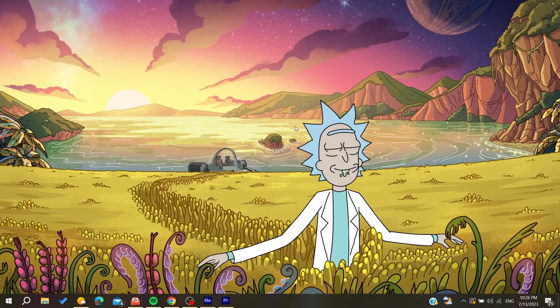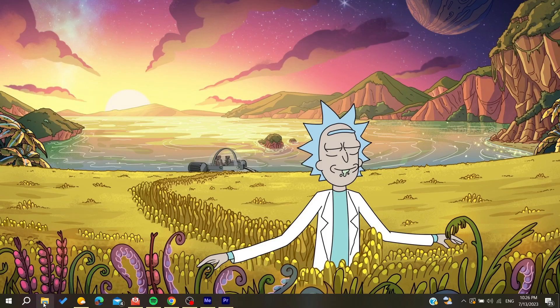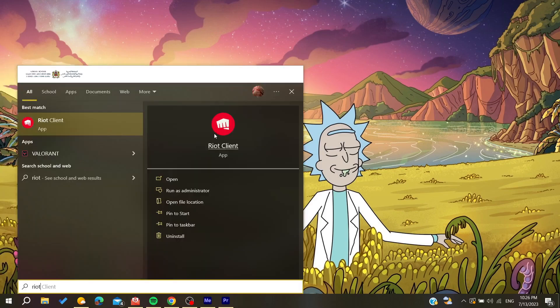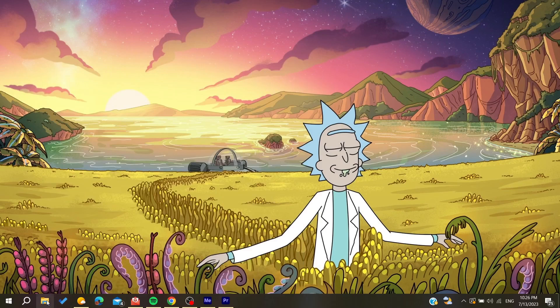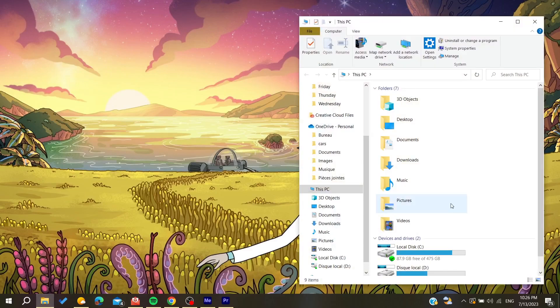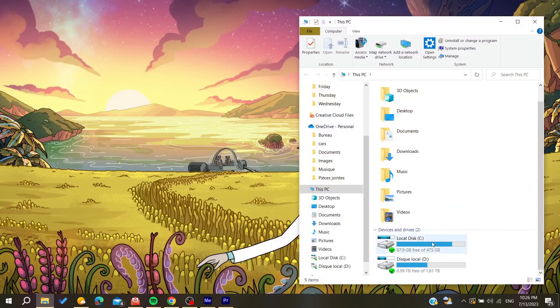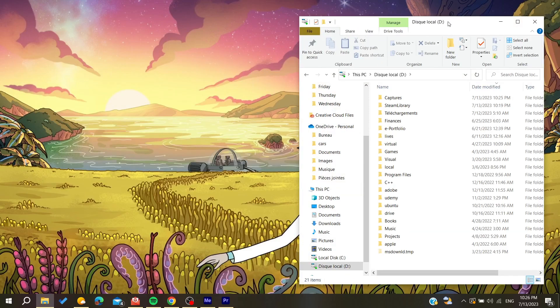So basically, you can either go to your File Explorer or you can just search for Riot Games and it will take you to the Riot client. So let's search for it. Basically, just go to your Local C disk or Local D, depending on where you have installed your Riot client.